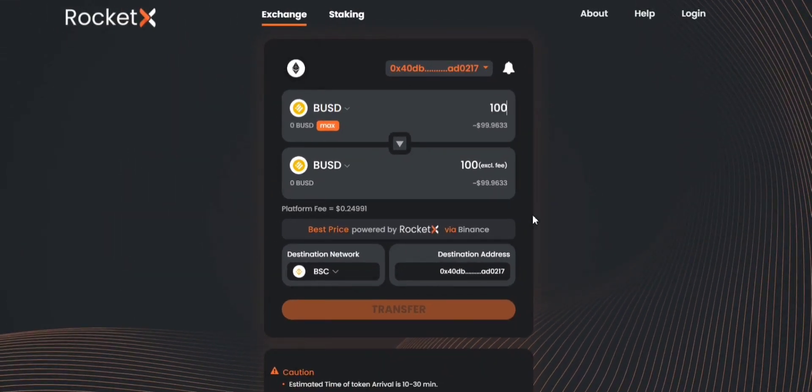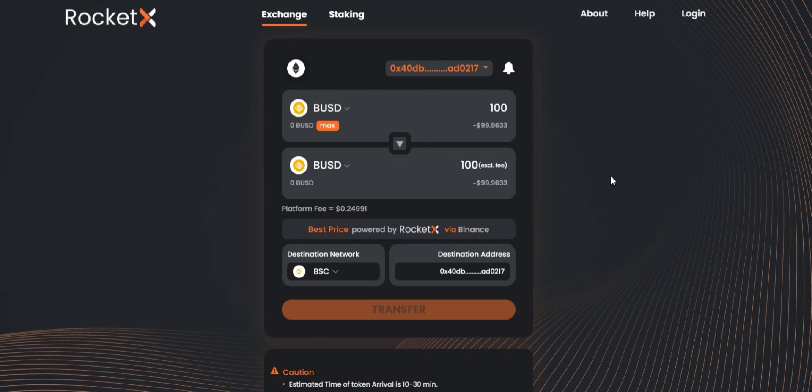Now there is a gas fee associated with this and you can get to know that after clicking on transfer. There will be a Metamask notification that will be popping up and there you can clearly see the gas fee associated with this particular transaction.